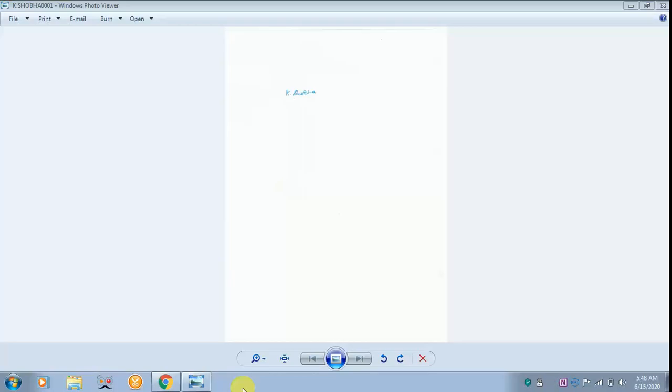Today I will be teaching you how to insert a signature in a Google slide. For that, you have to sign on white paper, later scan it and save it in JPEG format.